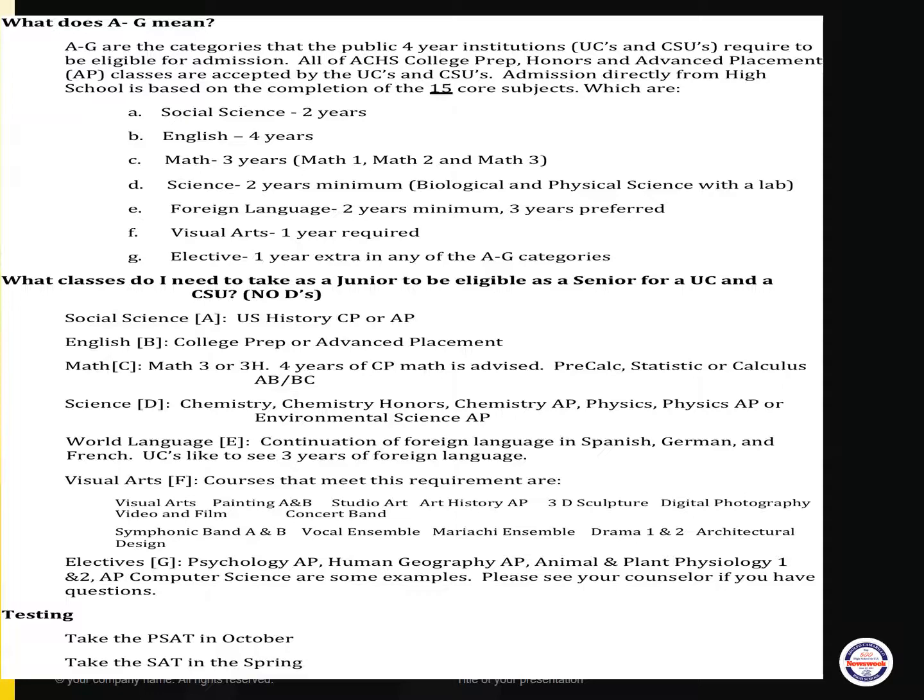This slide reviews the A through G requirements again. A through G are the requirements needed to be eligible for admission to a UC or CSU campus directly from high school. You will see a breakdown of the classes you should be selecting your junior year to be A through G eligible. Some final notes to remember: no Ds — a C or better is the minimum grade. And always strive to earn your best grade.